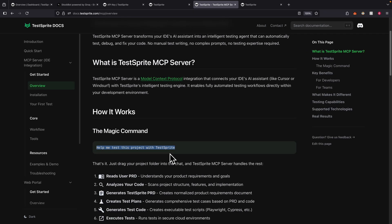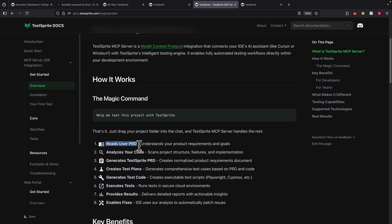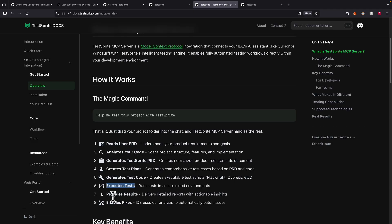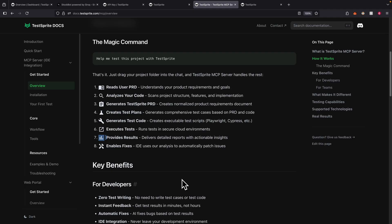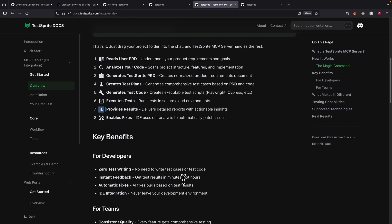If we look at the steps it takes: it's going to read the PRD file first, analyze the code, generate a Testbrite PRD which normalizes the product requirement doc, generate the test code, execute the tasks, provide the results, and also enable fixes — giving us a fix report on how to resolve the issues found.